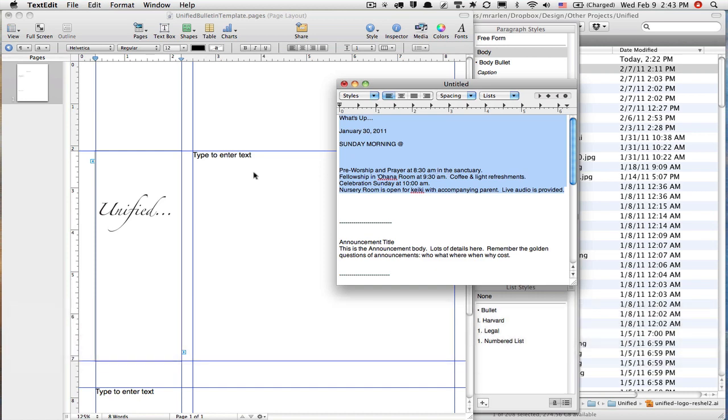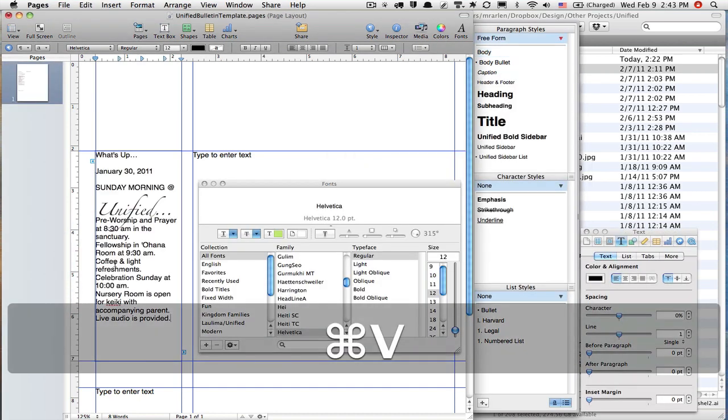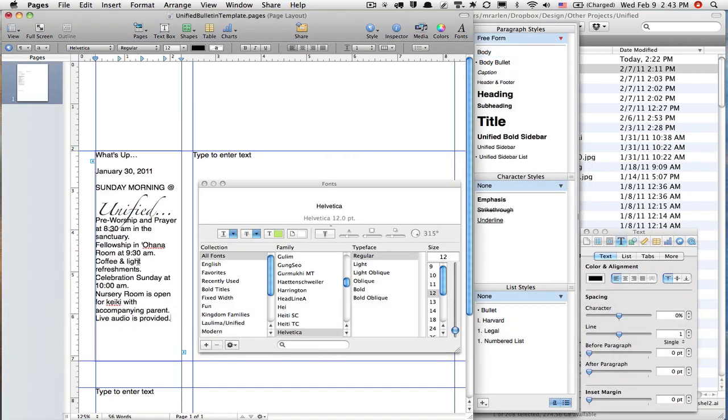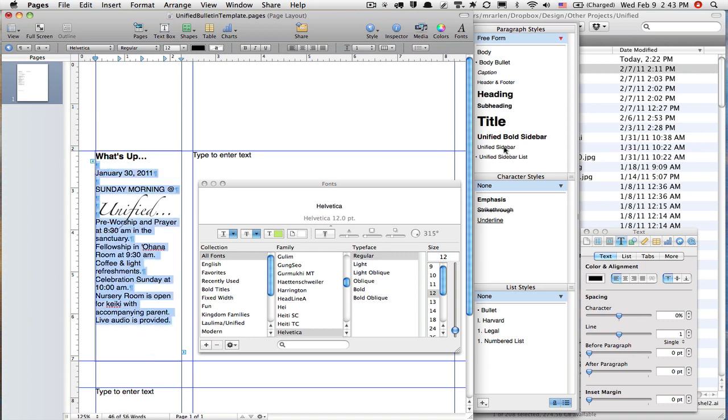Say I just had this text. I dropped that text in there and I go, 'Oh no, I've got to change all of this again.' Well, I'm just going to click here in this line, I'm going to click Unified Bold Sidebar. That's good. I'm going to highlight the rest of it and go with a sidebar. That changes the font for me.